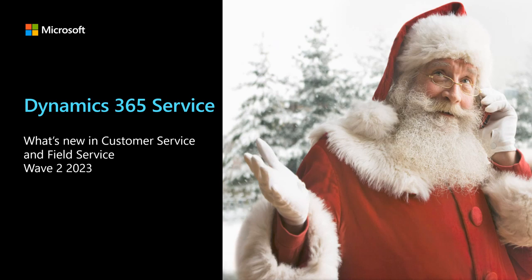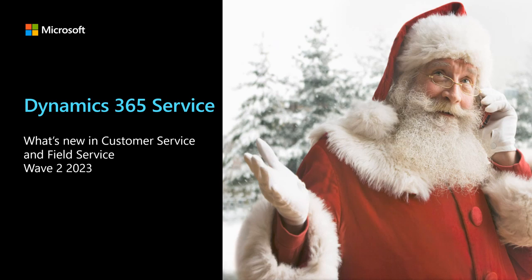Alright, hello everyone. I'd like to welcome you to today's virtual event, Dynamics 365 Service 2023 Wave 2 Release Webinar. My name's Erin, and I'll be your moderator today.